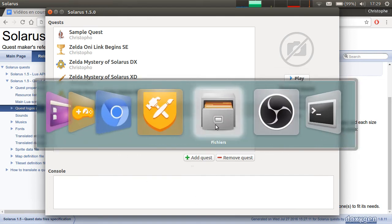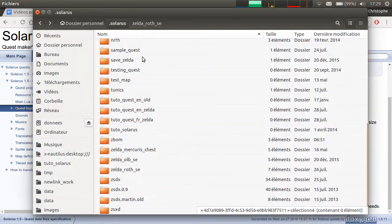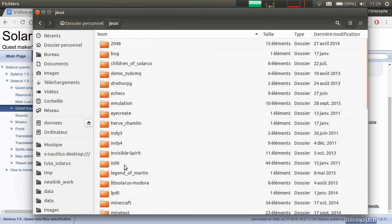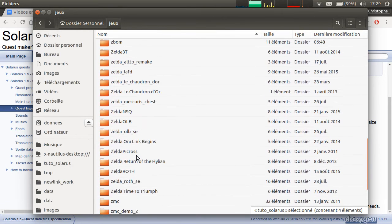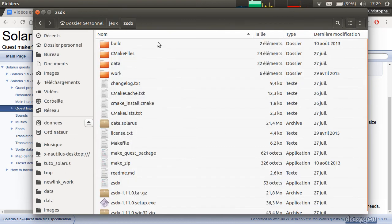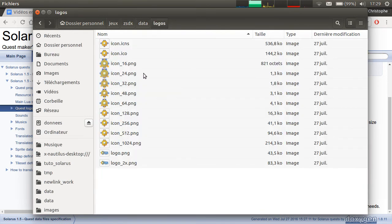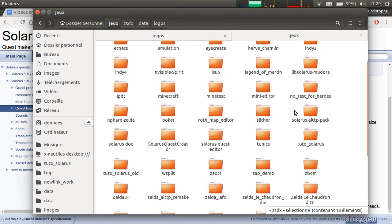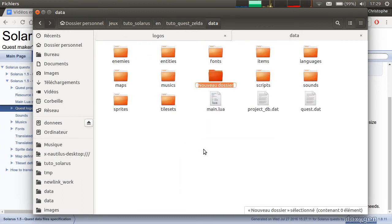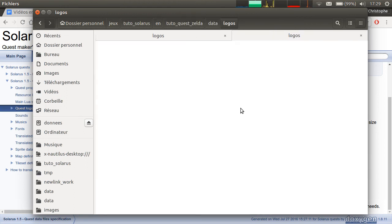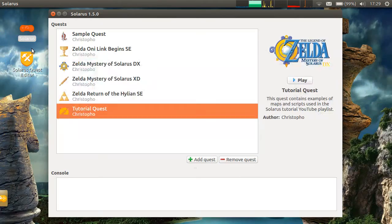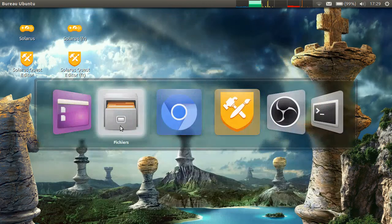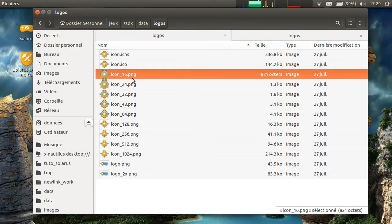I won't draw a logo or an icon in this episode. I will just copy the one of Zelda Mystery of Solarisdx. Data logos. Let's find again tutorial quest. I create the logos directory. First, I copy the logo. If I run this again, I have the logo here.